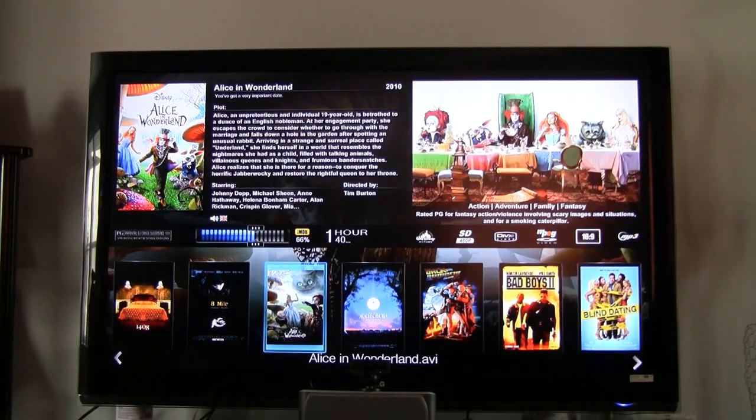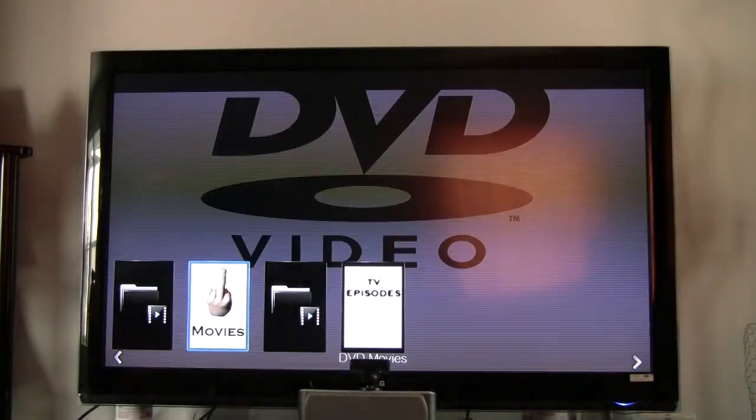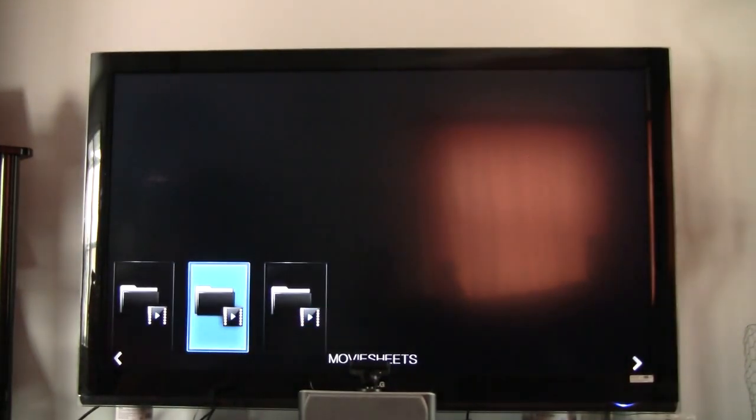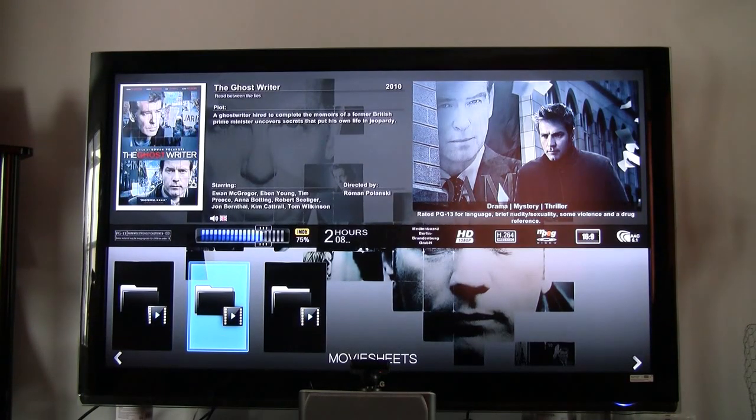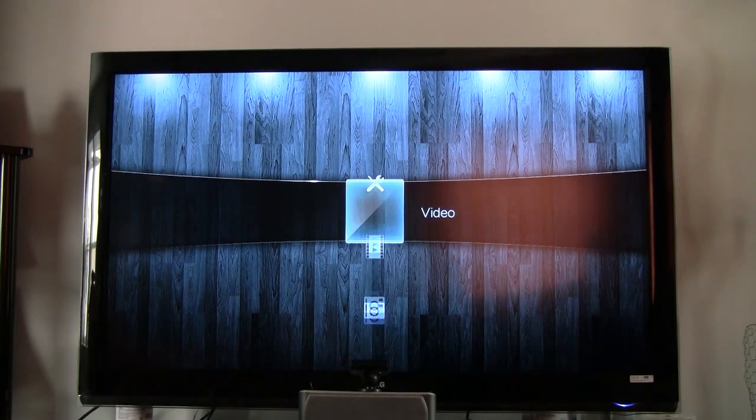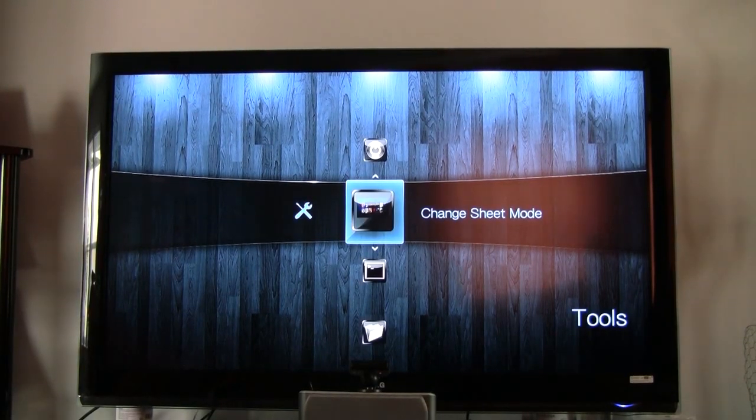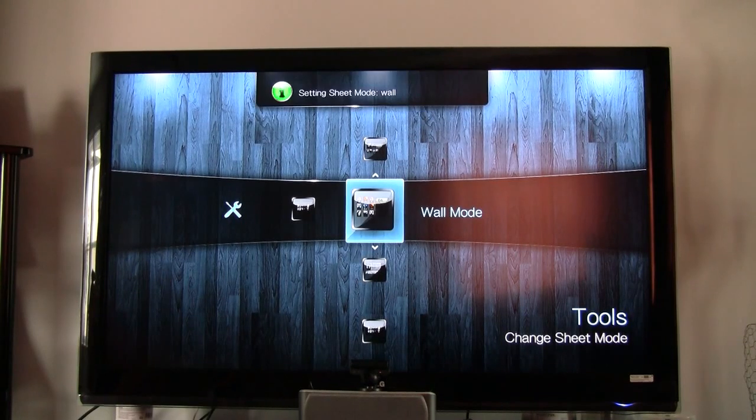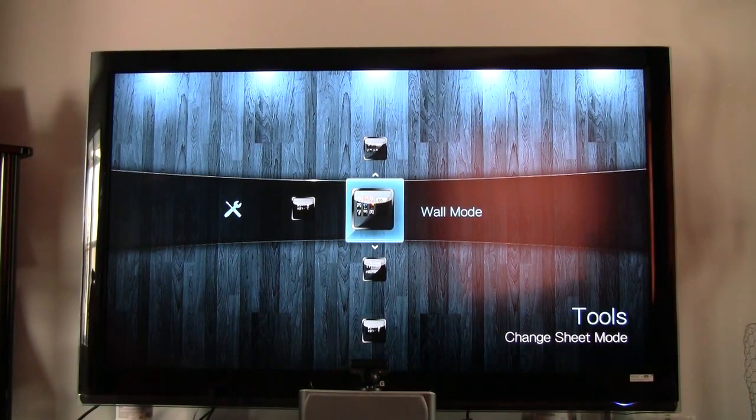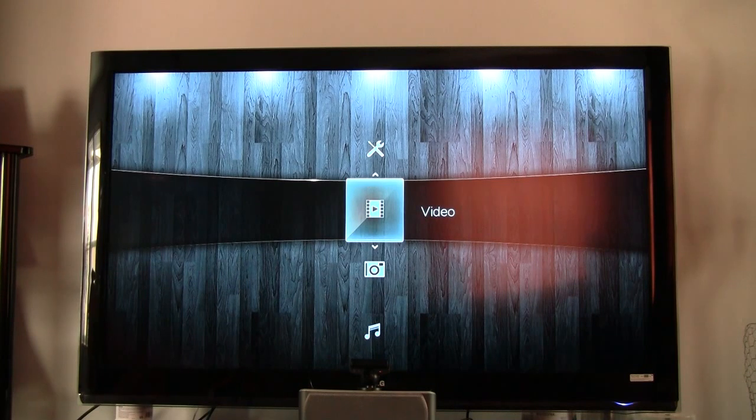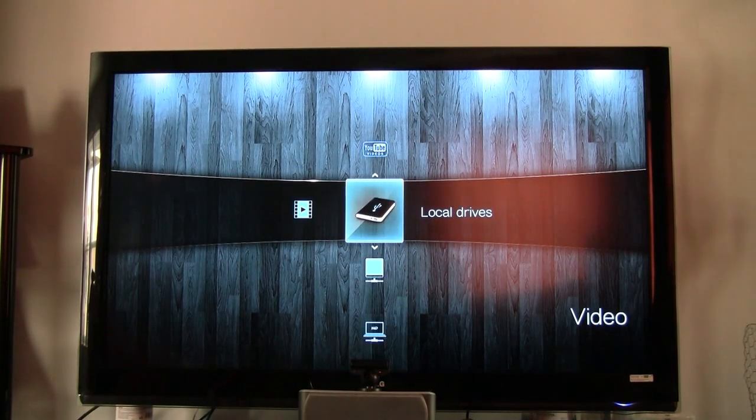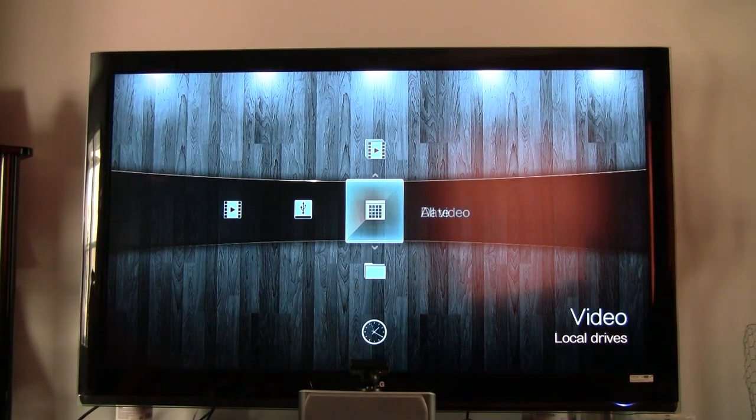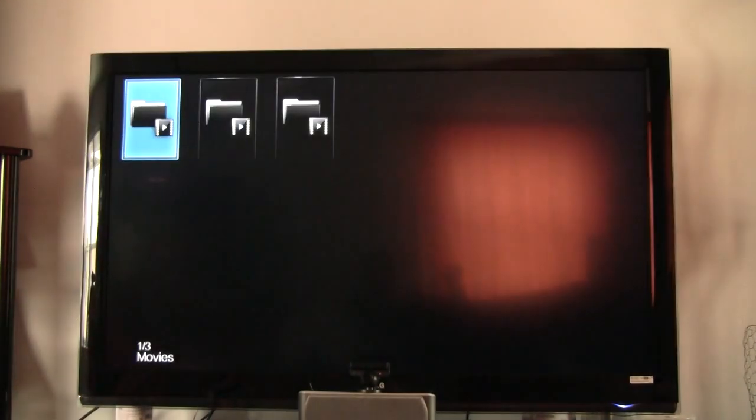Now, if I want to do wall mode, go back over to tools, change sheet mode to wall mode. Now, it's in wall mode. Put my videos, local drives. Folders.